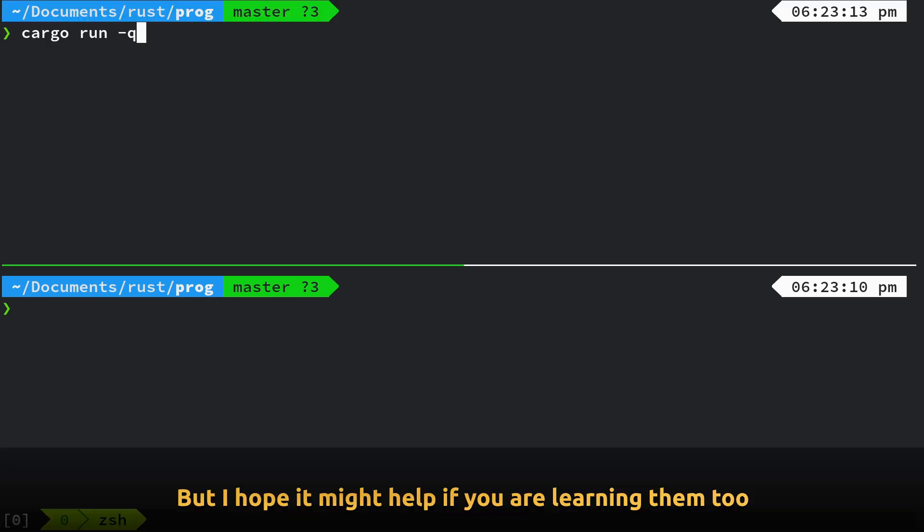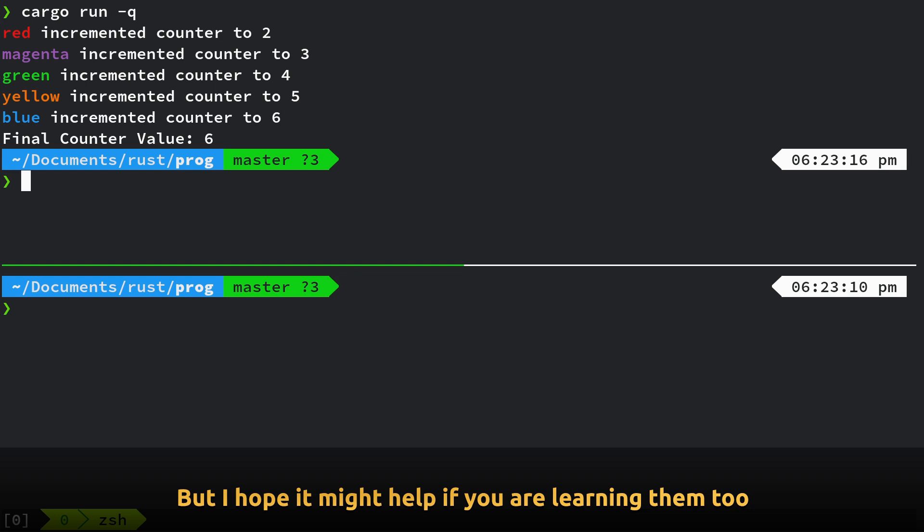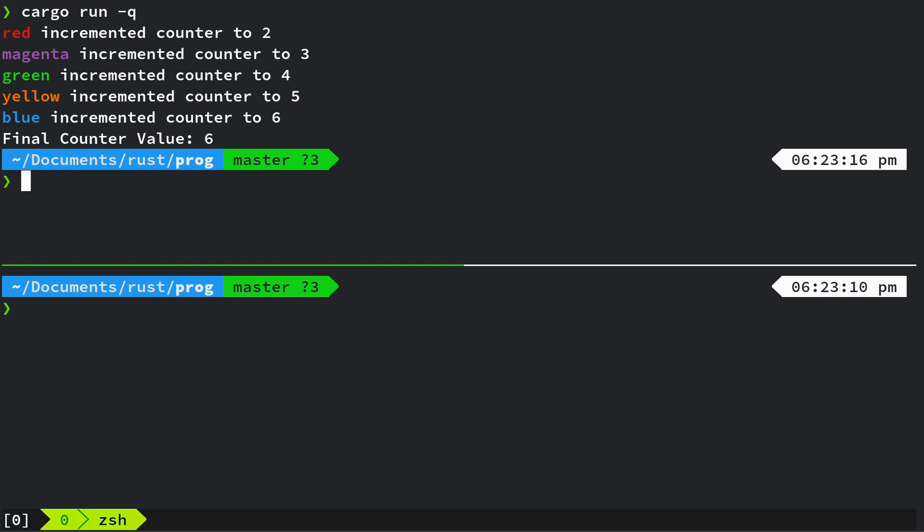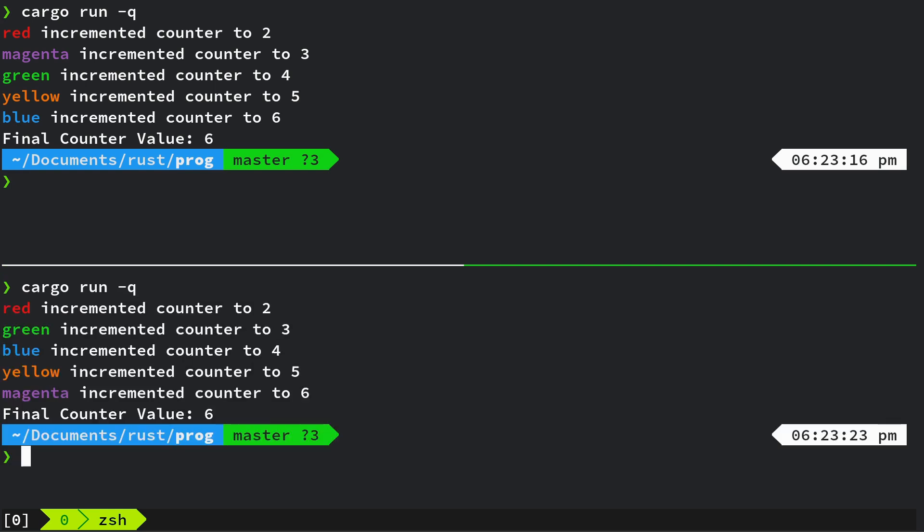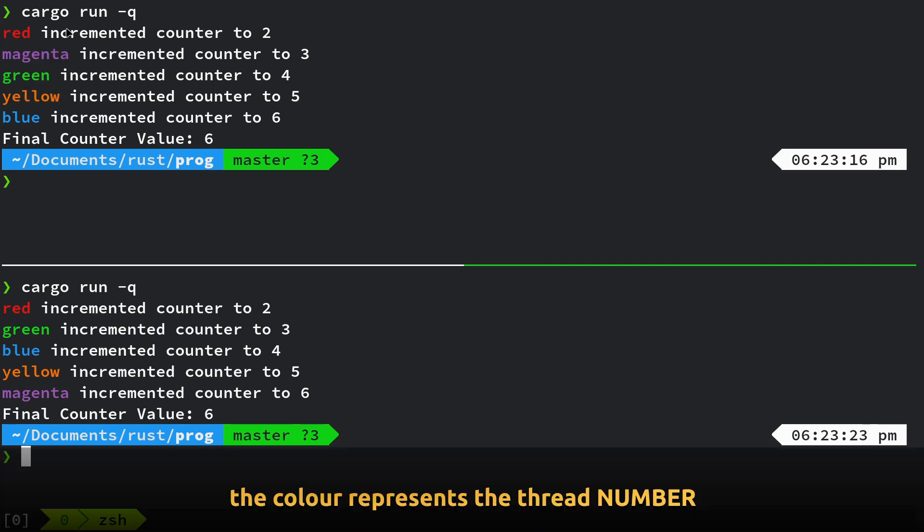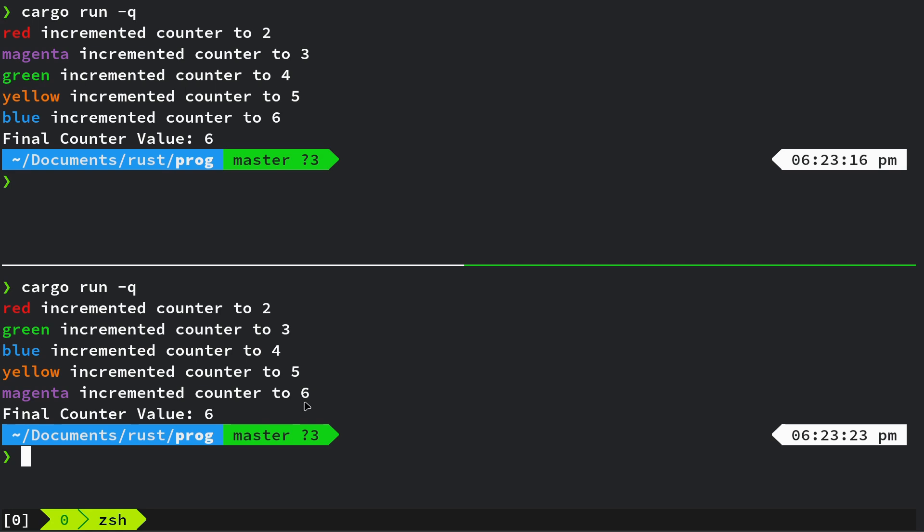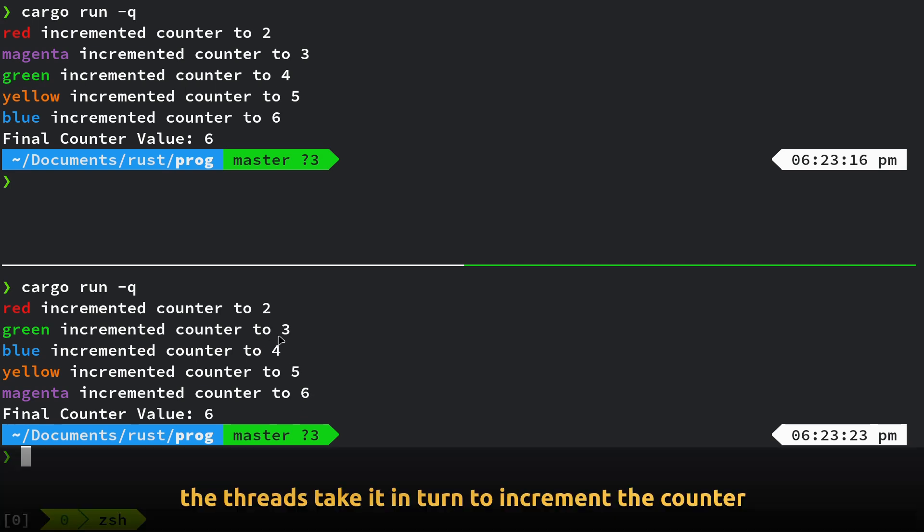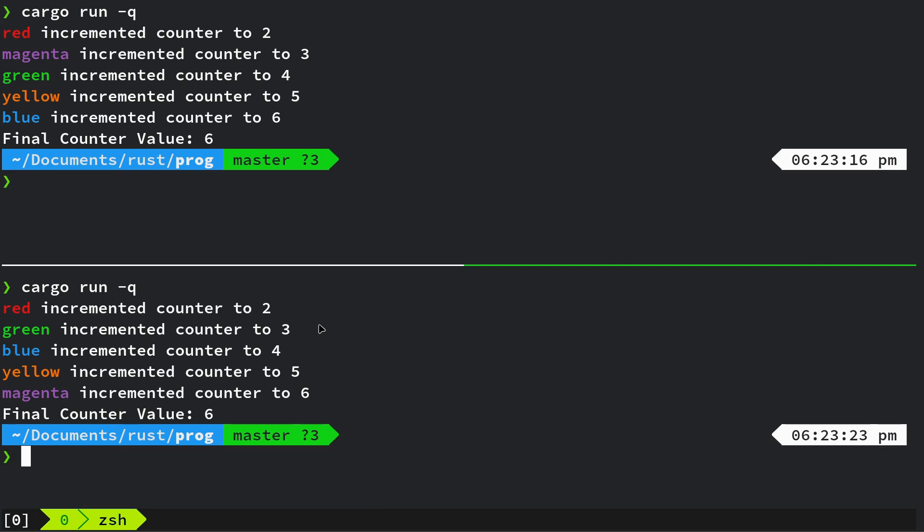So if we just run the code, it's actually using threads. If we run it again, you can see it's non-deterministic. So I've got red, okay, let's show me the colors. It's incrementing a counter 2, 3, 4, 5, 6, 2, 3, 4, 5, 6. So the counter has been incremented each time, but a different thread is doing the operation. And how do the threads know what the previous value was?